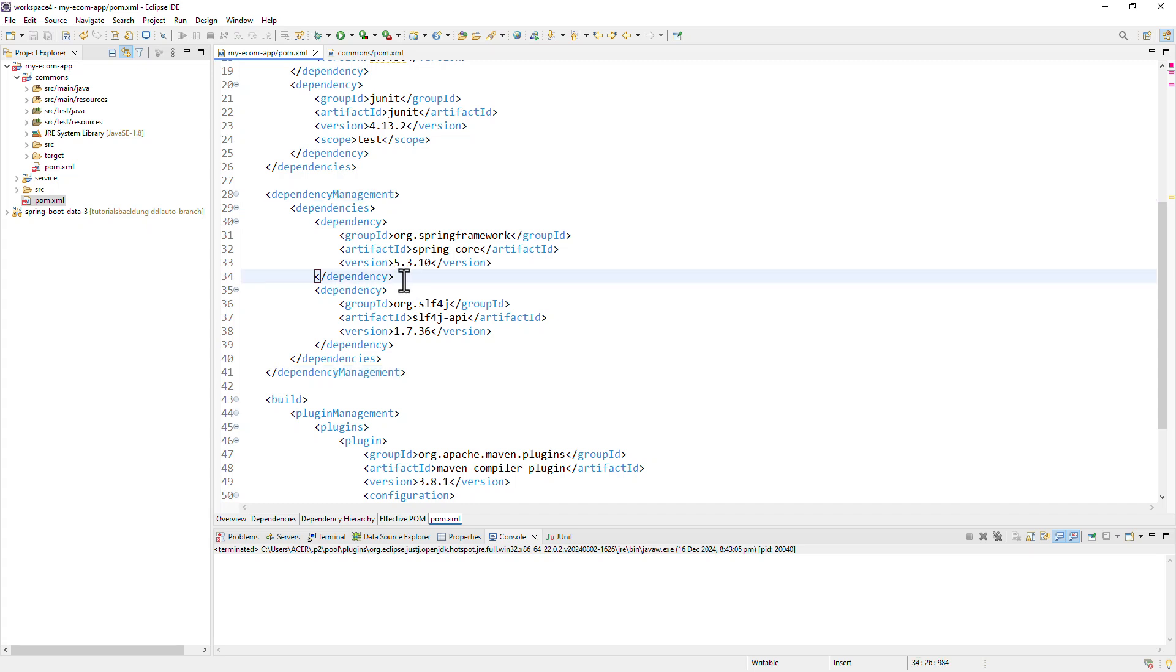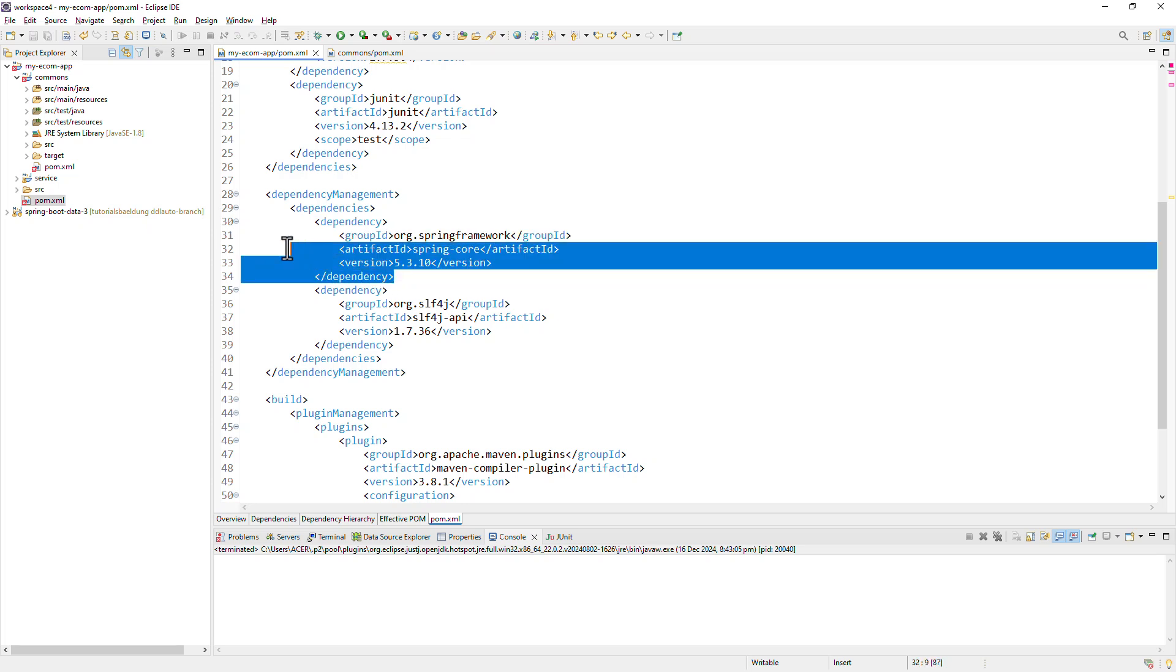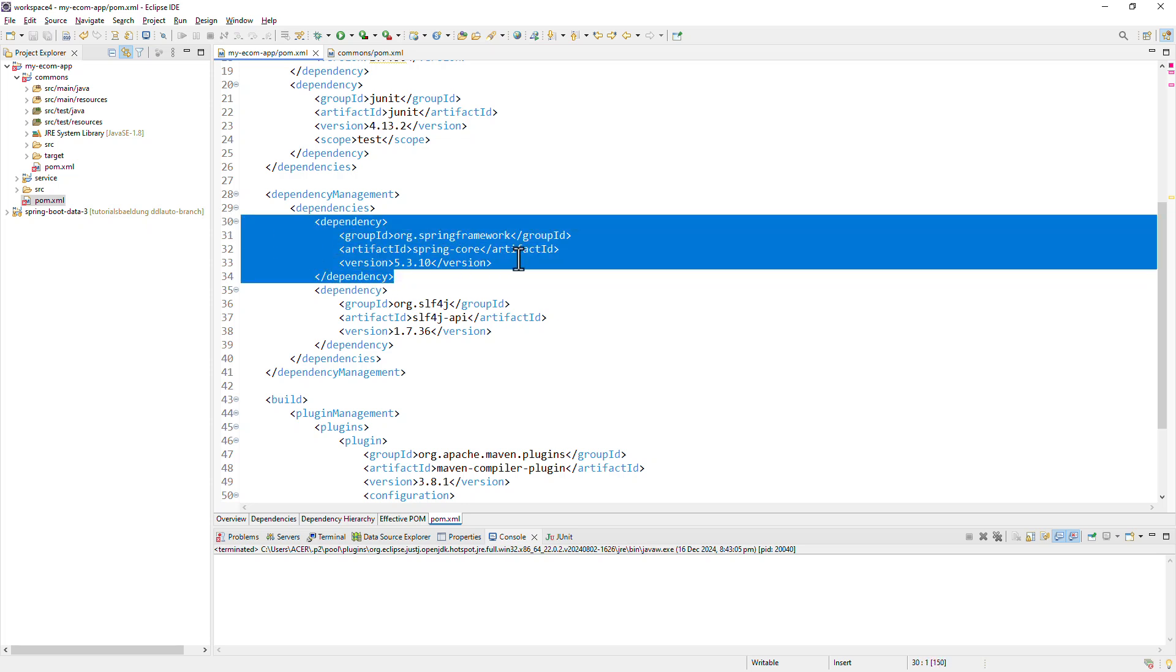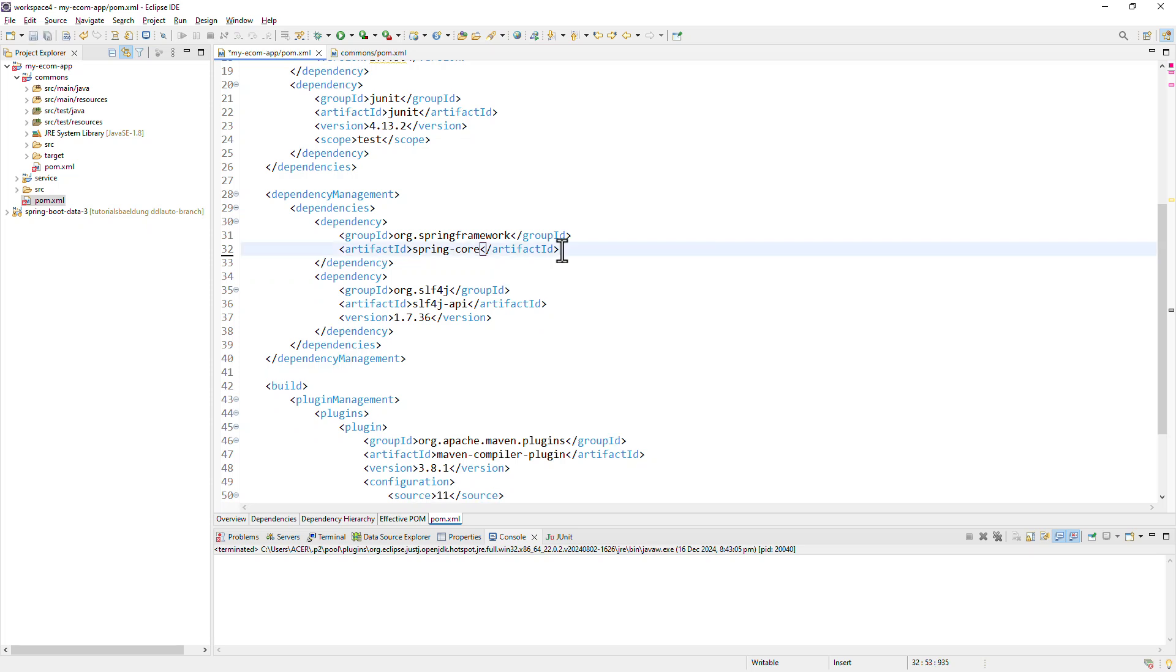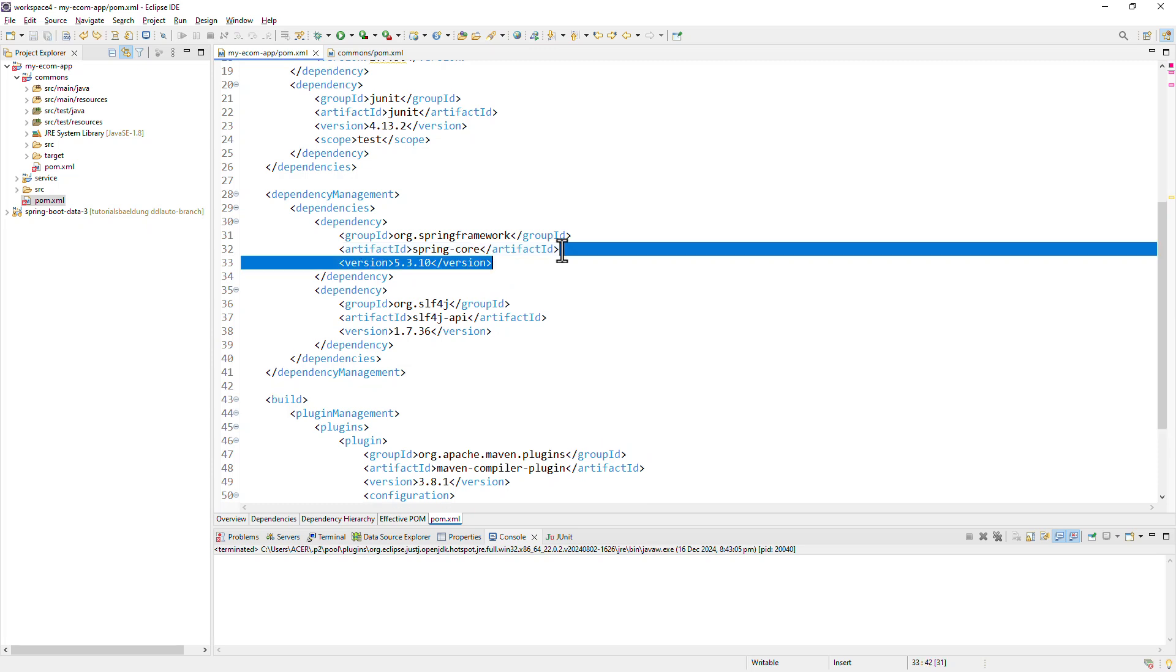For example, if one of the child modules wants to use spring code dependency, then it can just add this dependency without the version tag, because version and scope would be inherited automatically from the parent pom. So this way we can avoid version conflicts by defining consistent versions for shared dependencies. Simply put, if you want to manage versions centrally while allowing the child modules to decide whether to include the dependency or not, you would want to list those dependencies inside the dependency management tag.